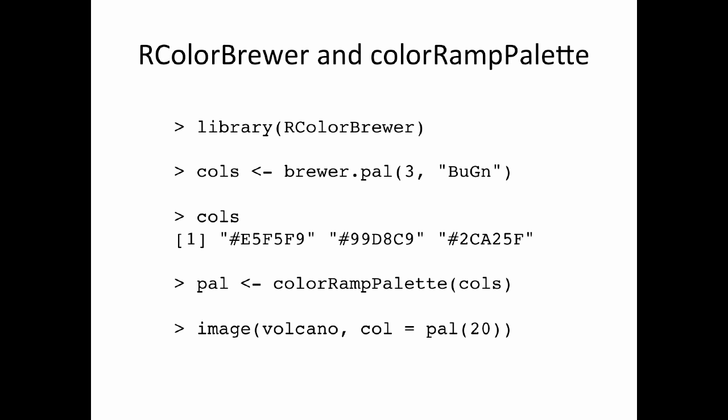Now you can see that the character vector that it returns has three colors, and they each have a mix of red, green, and blue, and if you're fluent in hexadecimal, you'll know what these values are. But it's not really important to know exactly what the colors are. You'll be able to see them on the screen. So what I'm going to do is I'm going to pass this palette of colors into the colorRampPalette function, and it's going to return a function that I'm going to call pal. So now I'm going to create the image of this volcano using the image function, but instead of using the heat colors or the topo colors palette, I'm going to use this palette that I've got from the color brewer package. And so I'm going to specify that I want 20 different colors to be represented in this image.